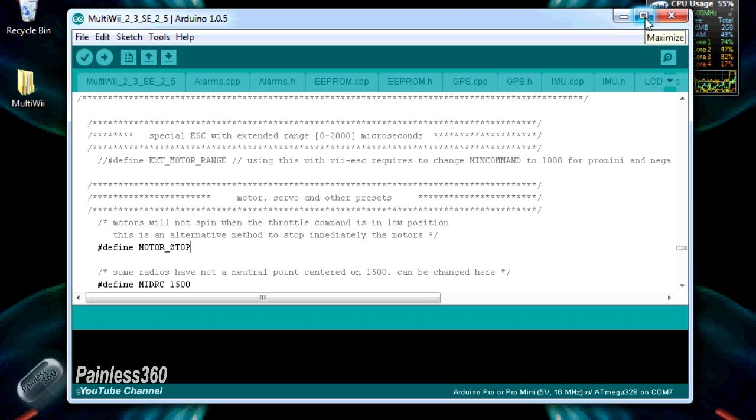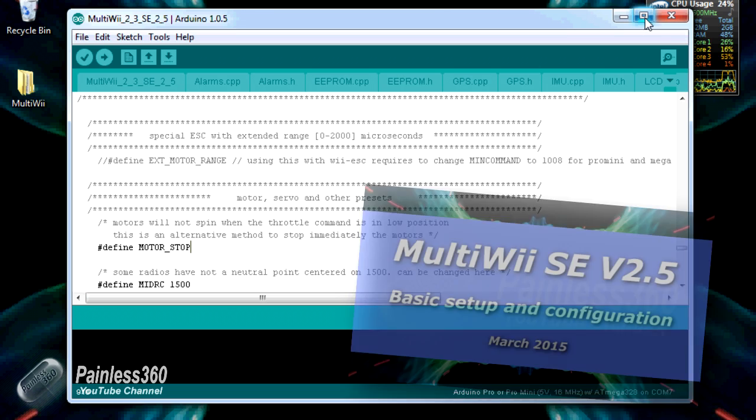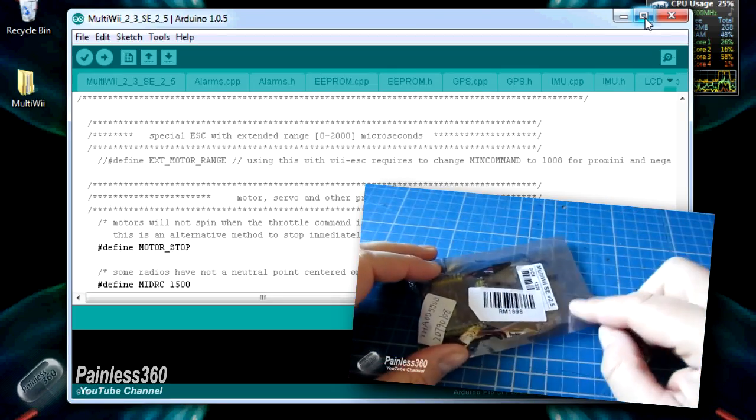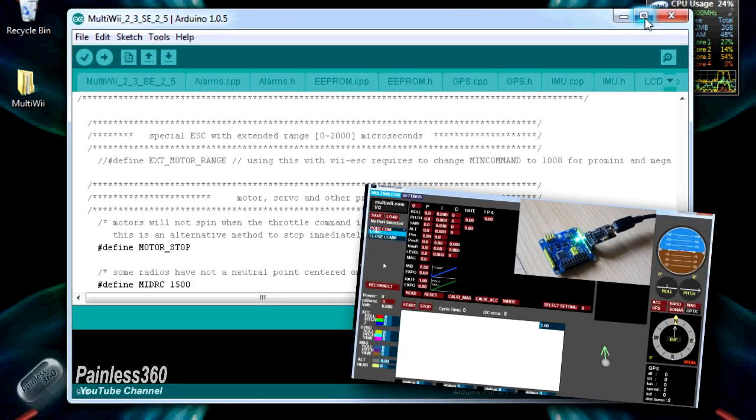At the moment we're looking at MultiWii version 2.3 of the firmware. If you don't understand what I'm talking about here, I strongly recommend you go back and have a look at the first video in the MultiWii series, and I'll put a link to that in the description.